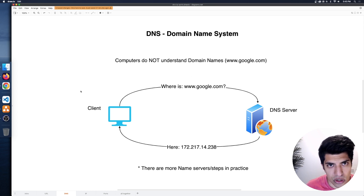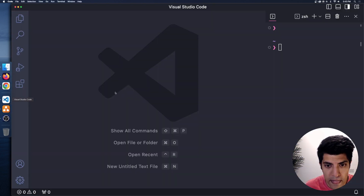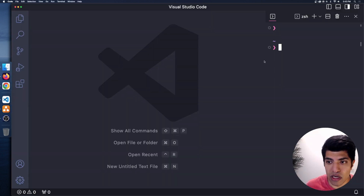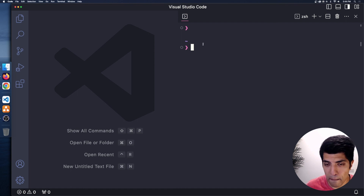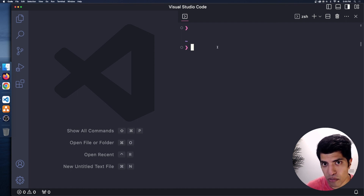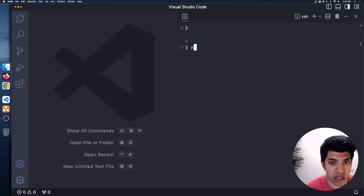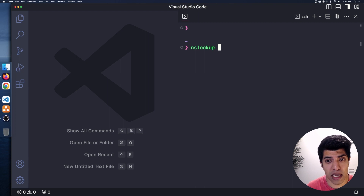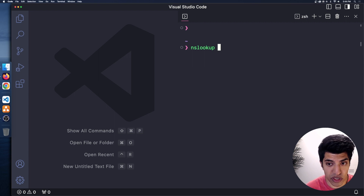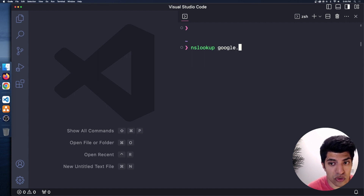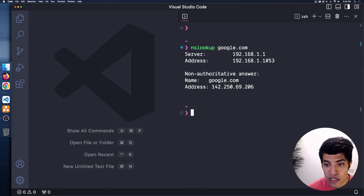I want to show you this really quick. I'll pull up VS Code and in the terminal — on Windows, Mac, and Linux — you should have a program called nslookup, short for name server lookup. I'm going to type nslookup and then the domain I'm trying to look up. For example, google.com. Check that out — it's saying which DNS server my computer is using, and then it says google.com is located at this IP address: 142.250.69.206.